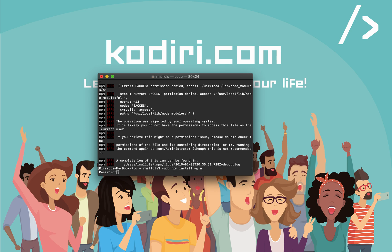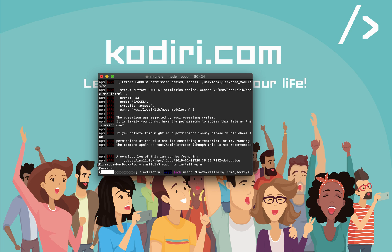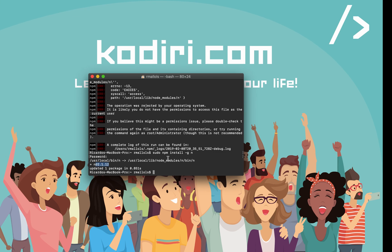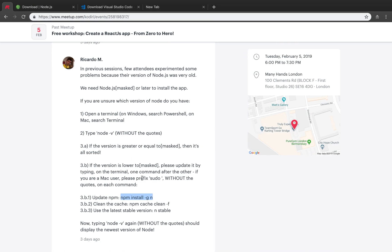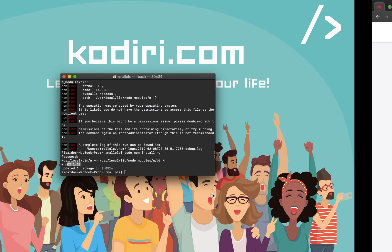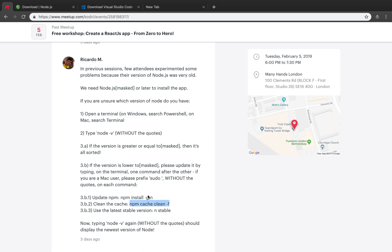After pressing enter, you'll have to type your password. Be careful because the password is not visible when you type. But if you put the correct password, it will install the newest version of npm. After that, we need to clean the cache just in case. Copy npm cache clean -f. It will essentially remove any kind of caching, just to make sure that you are dealing with fresh versions.